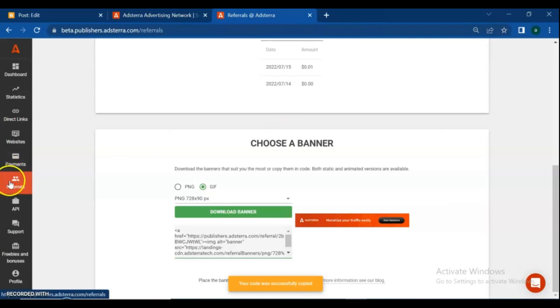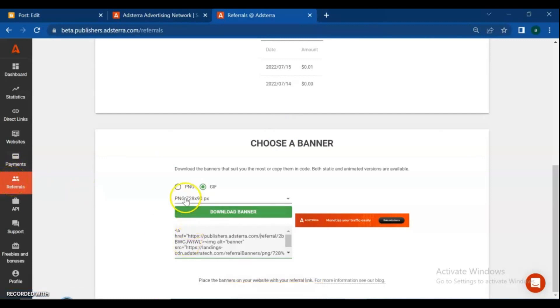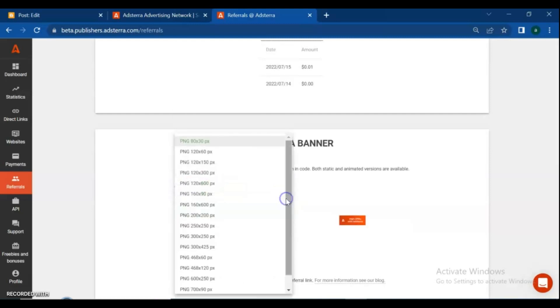Now go and log in to your Adsterra account. From the side menu choose Referrals, then scroll down to choose a banner.